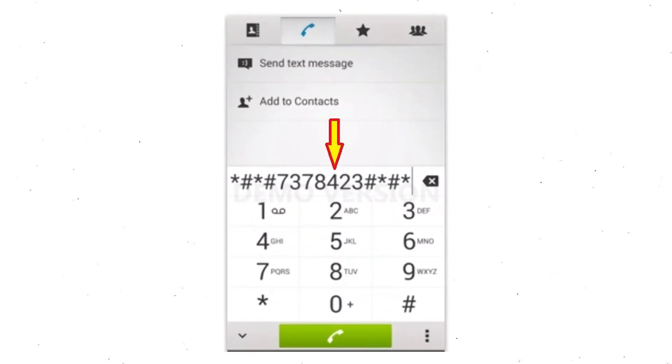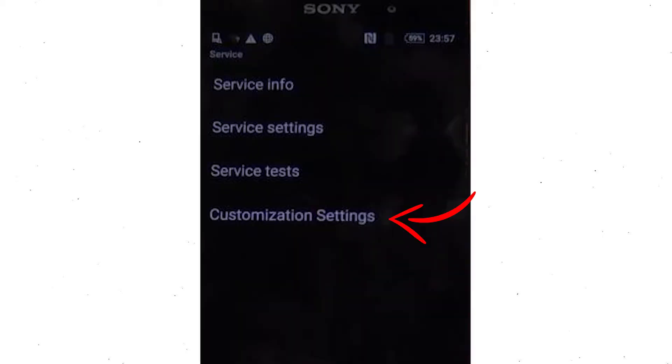Go to the phone's dialer and type this code. From the menu which shows up on the screen, select the option customization settings and then reset customization. Data will be cleared and factory data reset will perform. At the end, accept that by tapping reset customization and reboot.